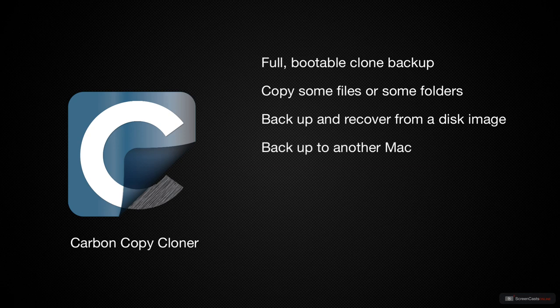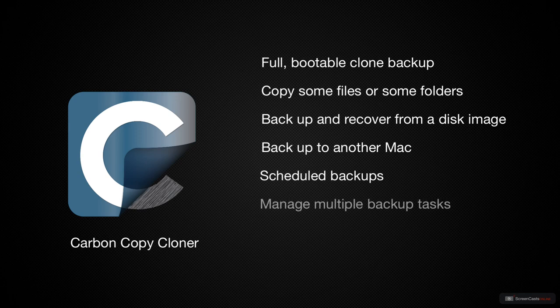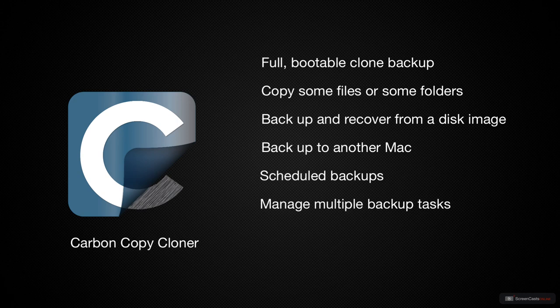These backups can be scheduled so that you don't have to remember to run them, which is probably the most important thing you can have in a backup and clone tool. CarbonCopyCloner allows you to manage multiple backup tasks and even group them together.